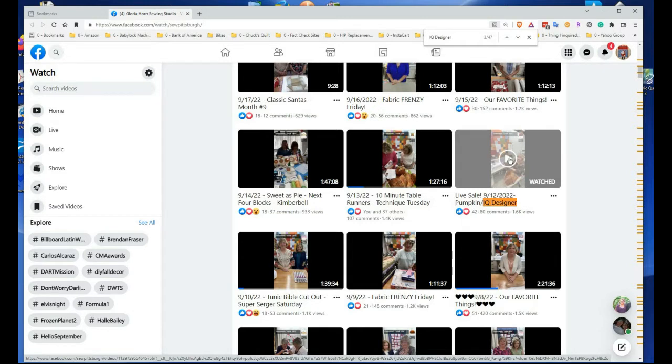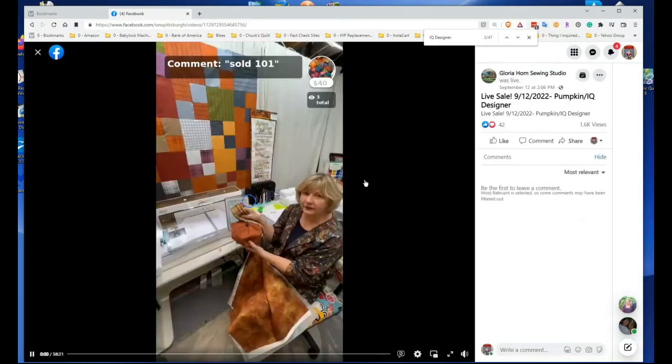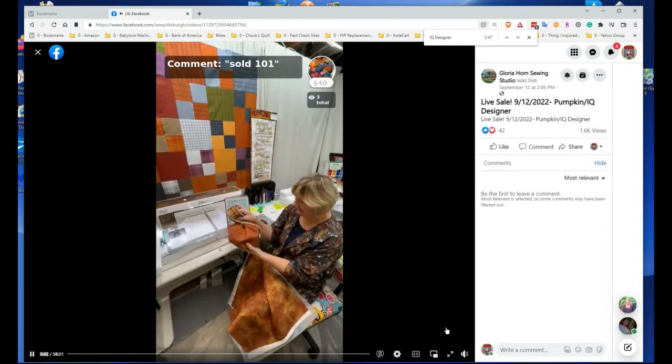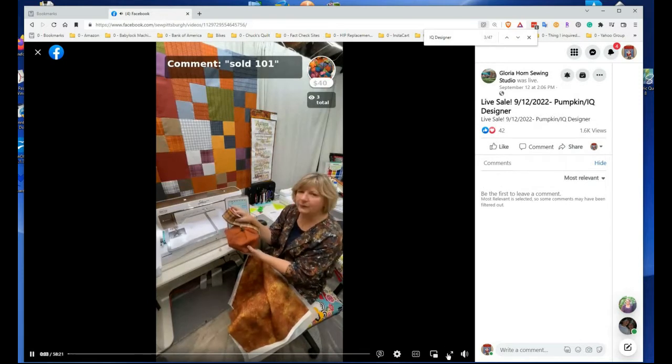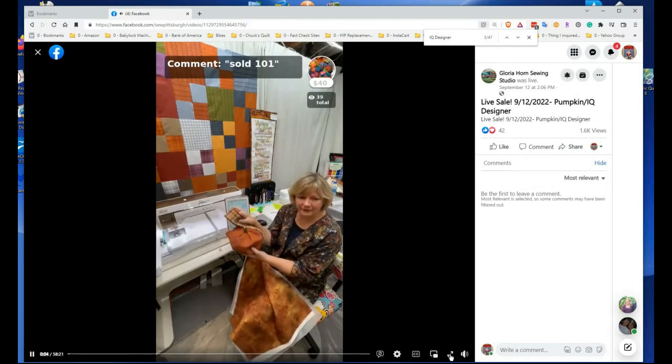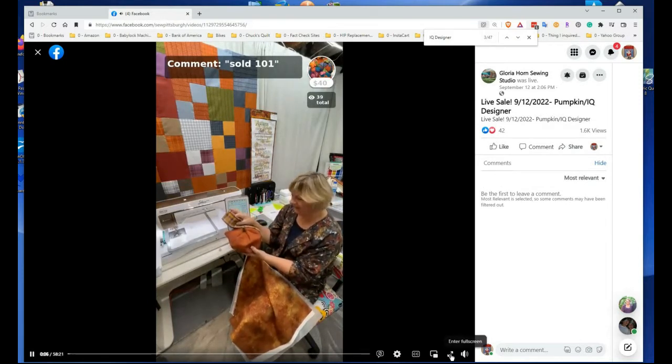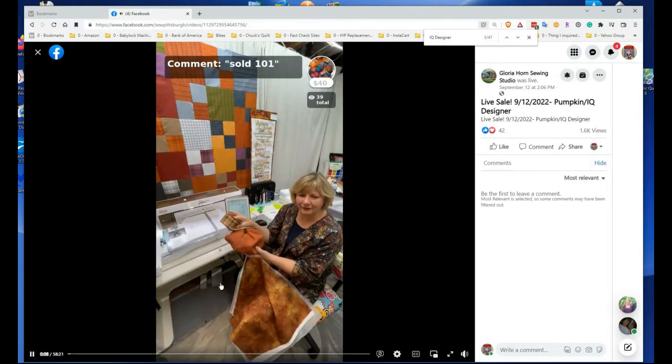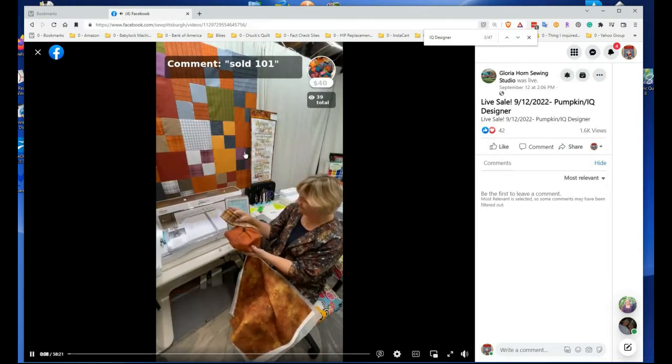Now it's open. The best thing, if you're watching on Gloria Horn, you have this little window like that and you can't make it bigger. But if you watch here, you can click this right here.